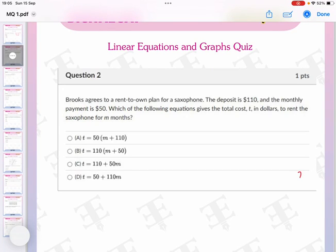Let's look at the second question. Brooks agrees to a rent-to-own plan for a saxophone. The deposit is $110 and the monthly payment is $50. Which of the following equations gives the total cost in dollars to rent the saxophone for a number of months?